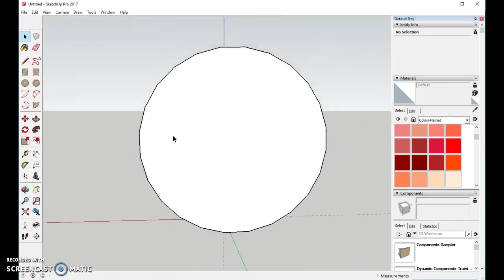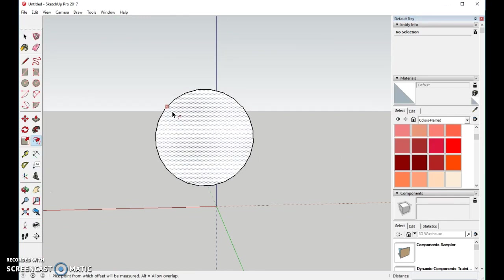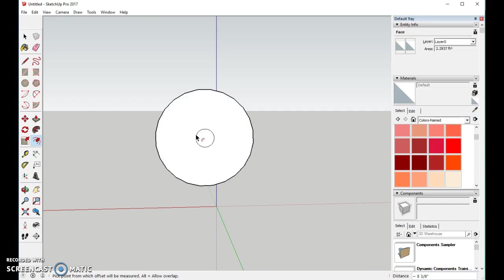On this end, we'll use the offset tool. And we'll come in, and we'll make the area that we can see, which would be about the size for the lead.